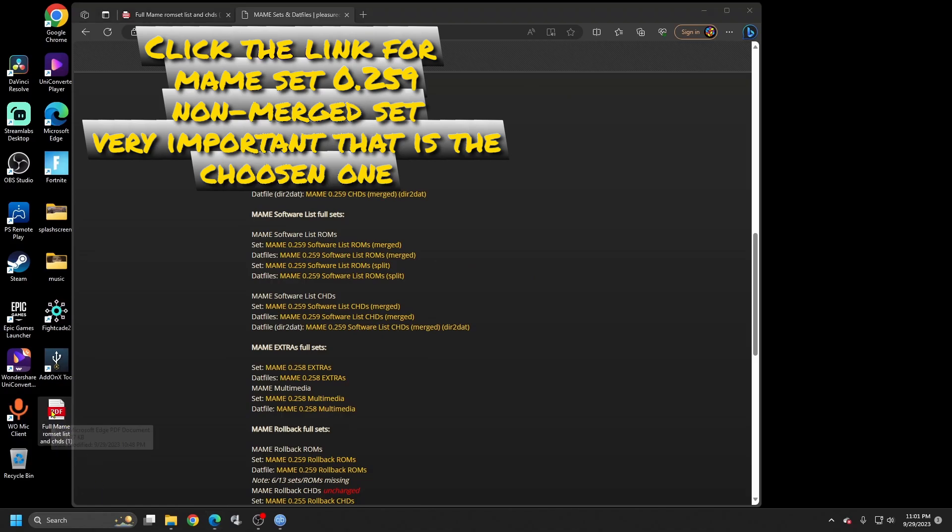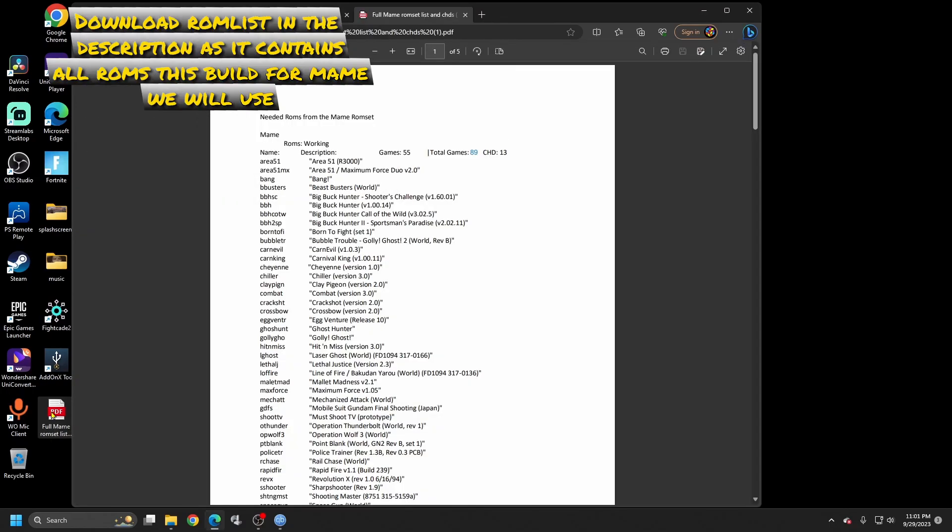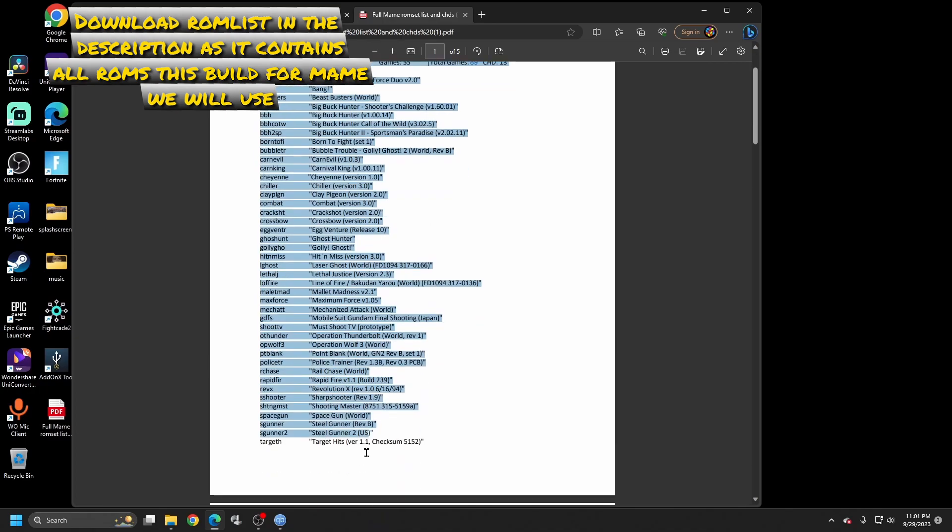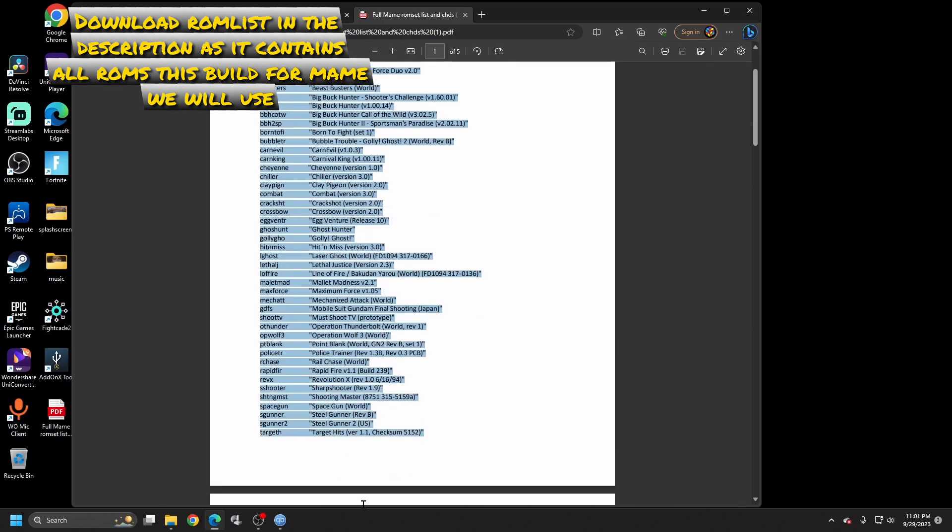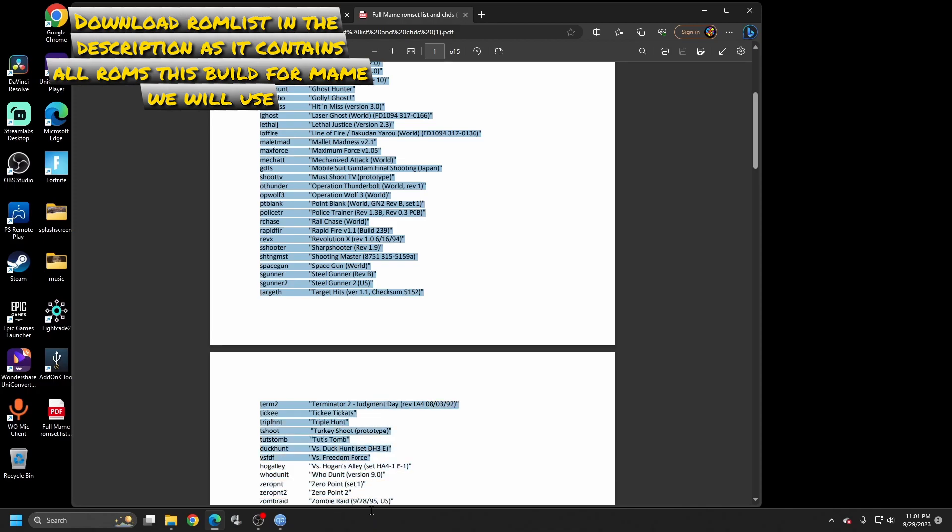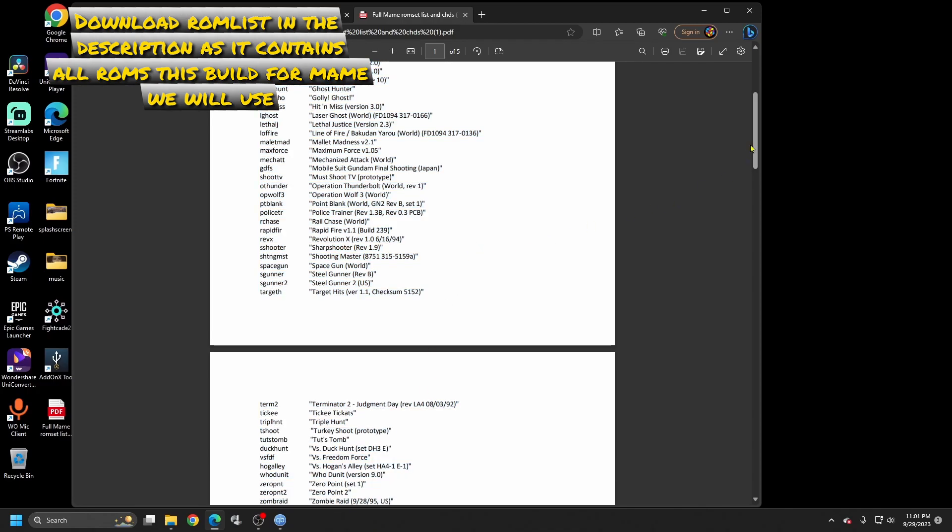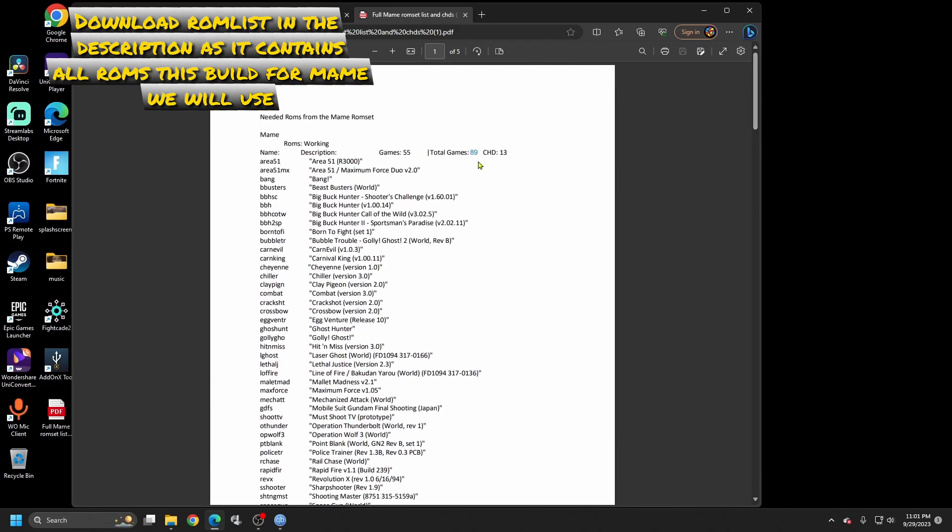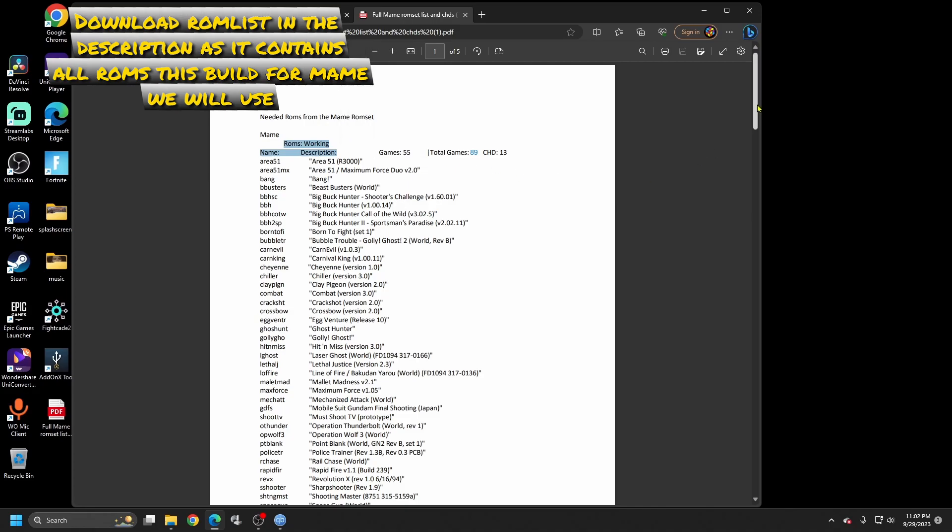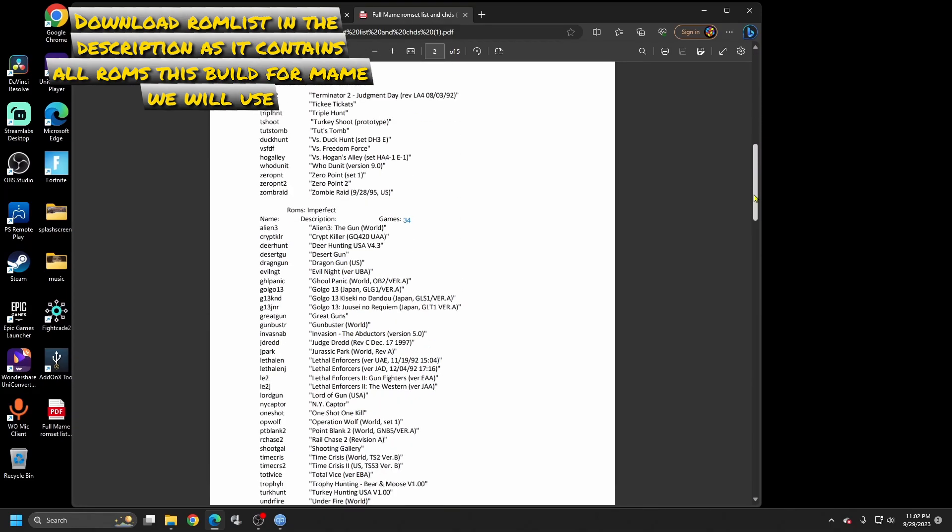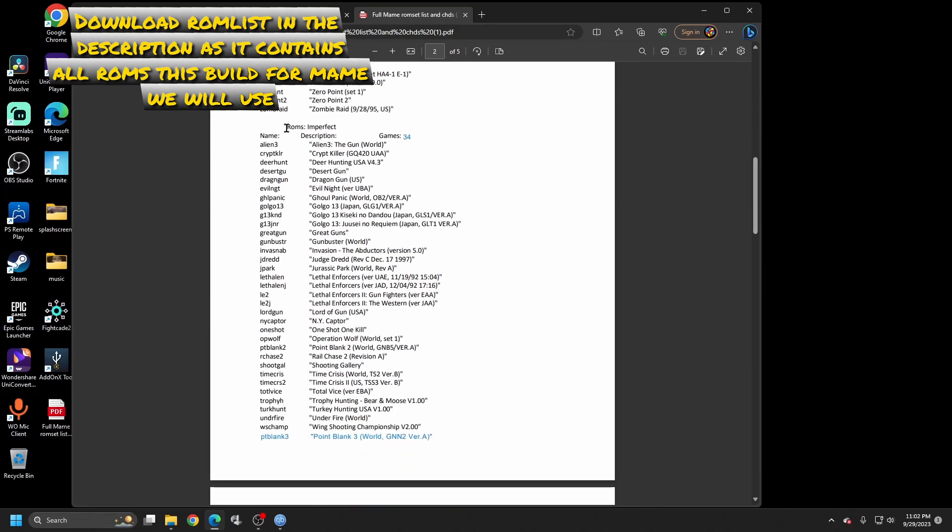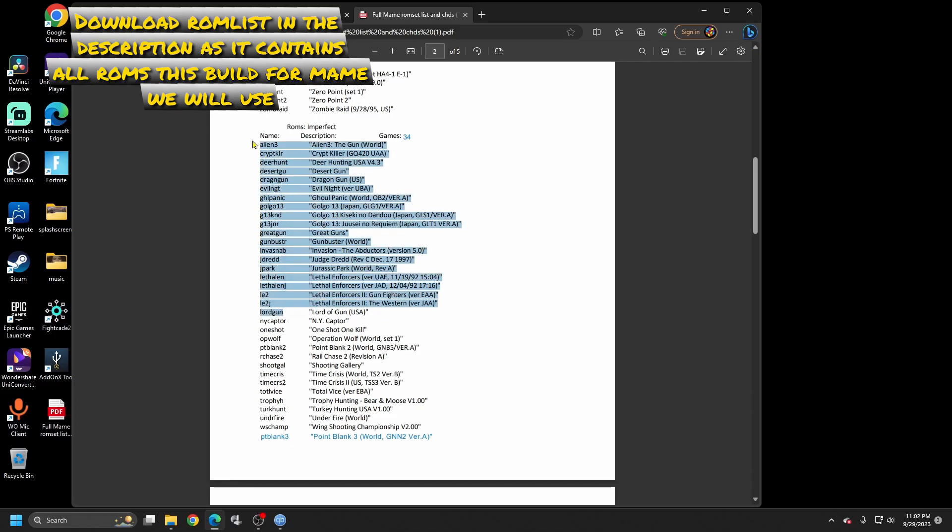Before we get started, I created a list here. This list I will leave a link down in the description to where you can get this list. It will go over every ROM and the short name of the ROM that you need to find it. This has 89 ROMs all together and you want to have 13 CHD files, which the CHD files really bring the memory up, so we only need 13 of them. I got these broken up into working ROMs and then you have ones that are broken up into imperfect.